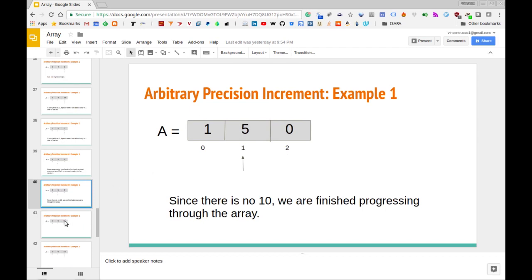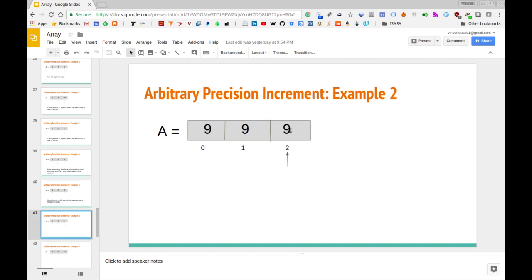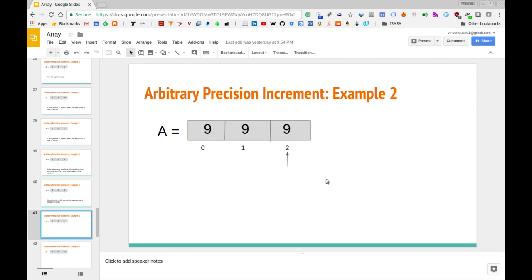Let's look at a slightly more elaborate example where the carry will have to propagate all the way through to the leftmost component of the array. We're considering this because we'll need to handle an edge case when coding in Python. Let's assume the array is 999. The arrays don't necessarily have to be of size 3 — they can be as long as you like and the algorithm should work just as well.